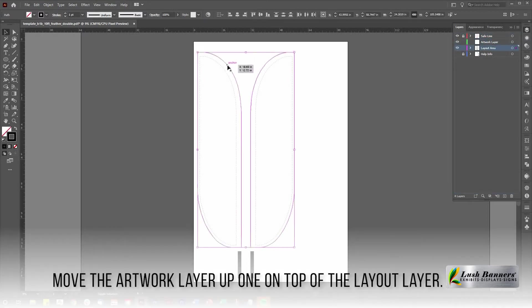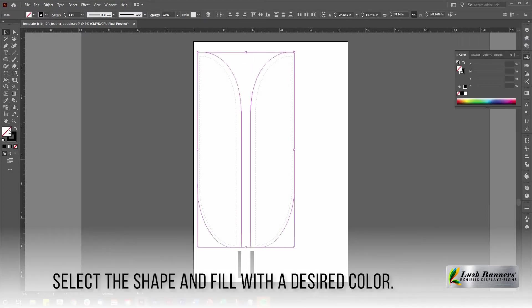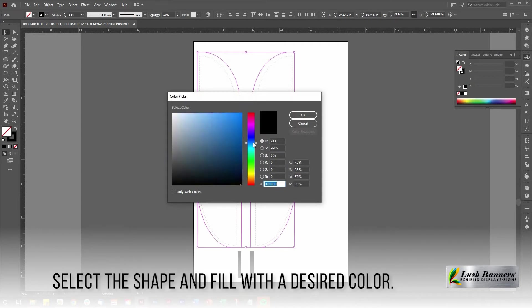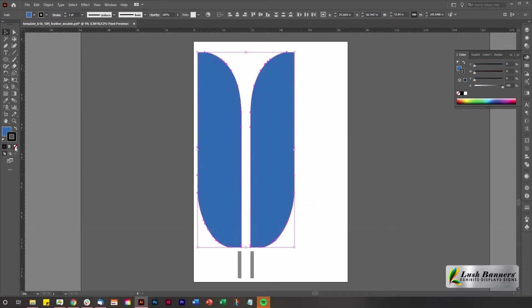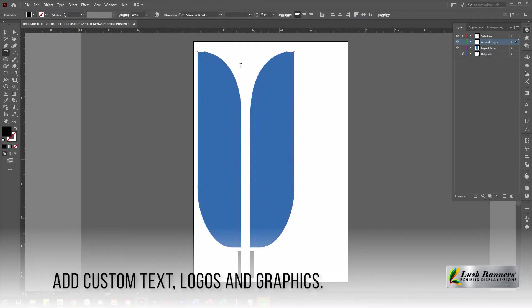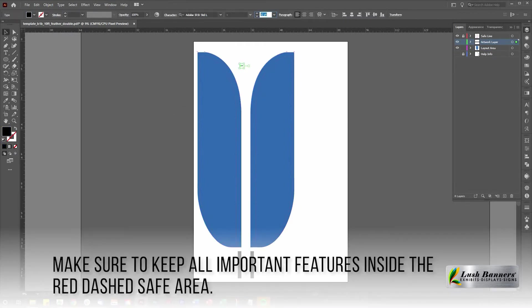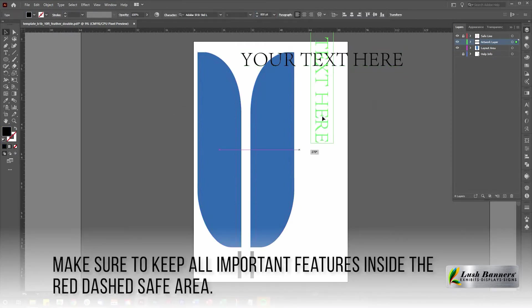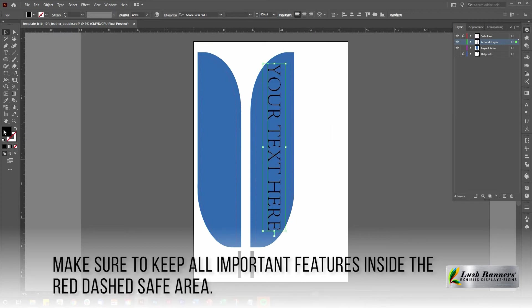Move the artwork layer up one, on top of the layout layer. Select the feather flag shape and change it to a desired color. Working on the artwork layer, add in your text and graphics. Make sure to keep all important information inside the red line on the template.